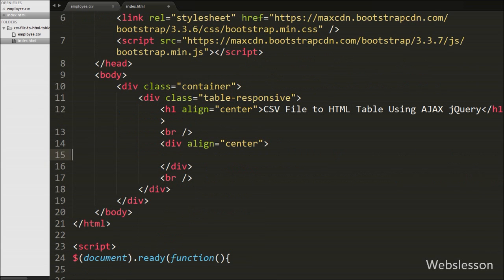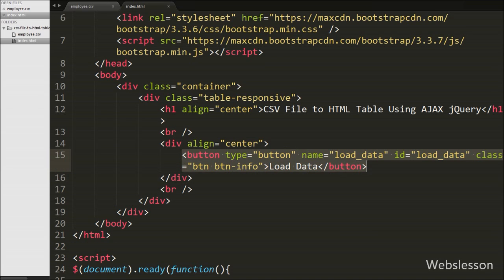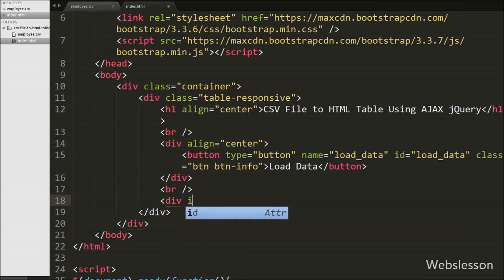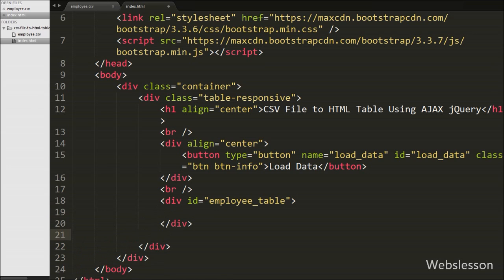Now we move to write HTML code. First we write a button tag with attribute type equal to button, name equal to load data, id equal to load data, and the button text is also load data. When we click on this button, it will first send an Ajax request to fetch data from the CSV file and then display it in an HTML table. Below this button we define a div tag with id equal to employee-table, where we will display the HTML table with data from employee.csv.